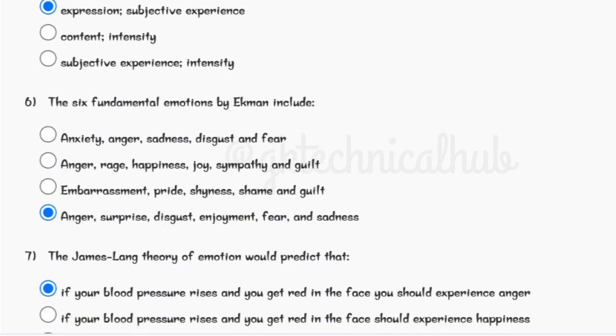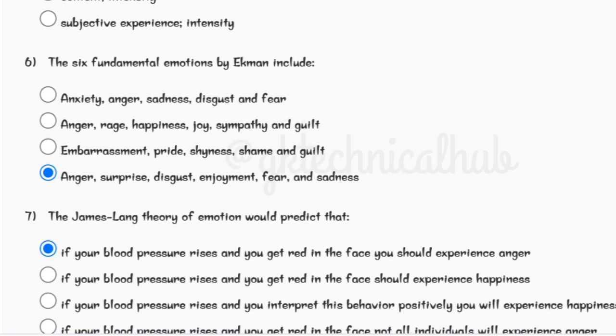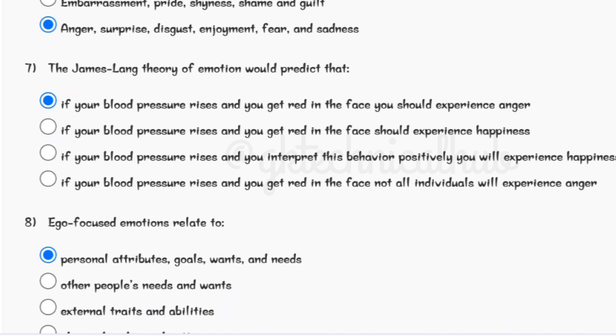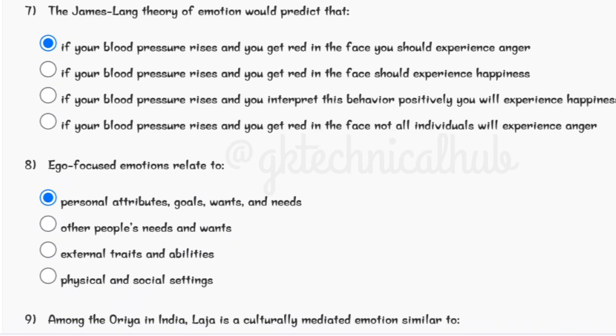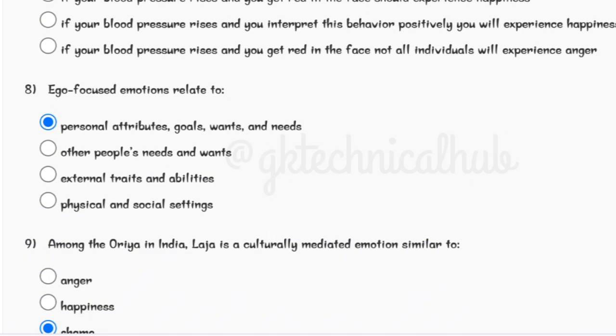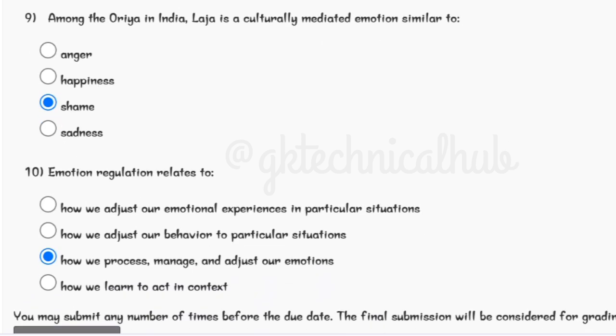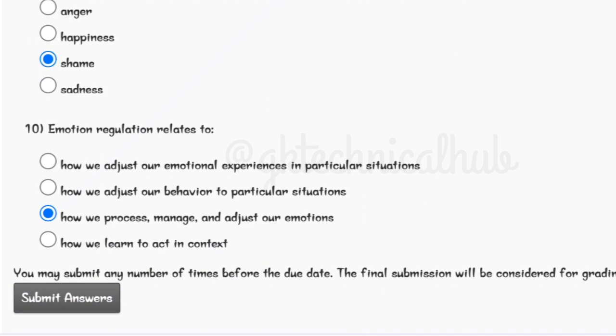Solution for question number six is option D. Solution for question number seven is option A. Solution for question number eight is option A. Solution for question number nine is option C. Solution for question number ten is option C.